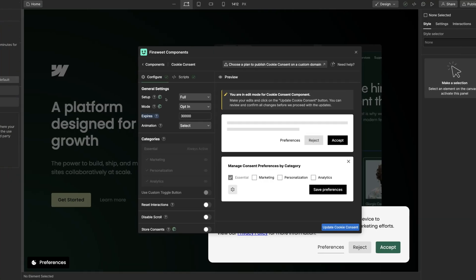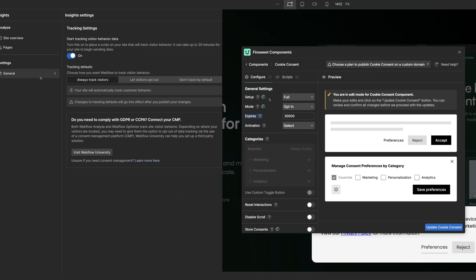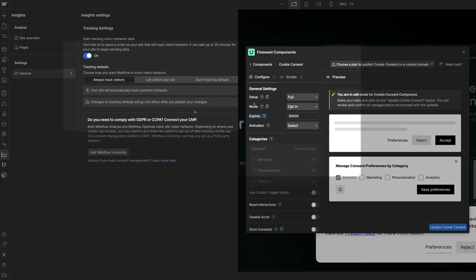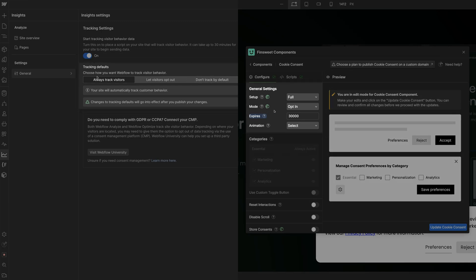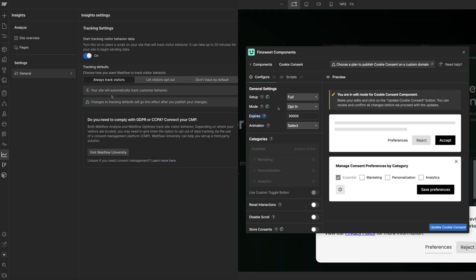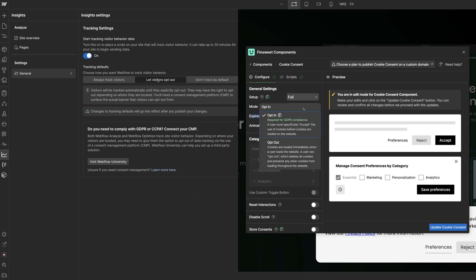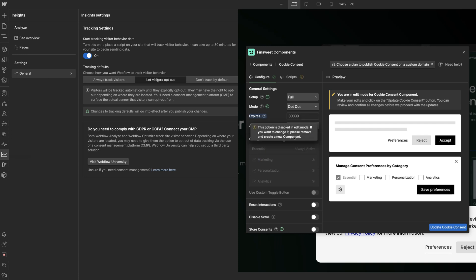The setting we select in the Insights panel should match the Mode option in Finsuite Components. When we select Let Visitors Opt Out in the Insights panel, we match it with Opt Out Mode in Finsuite Components.